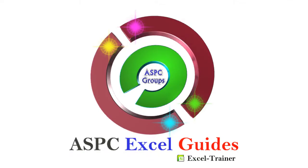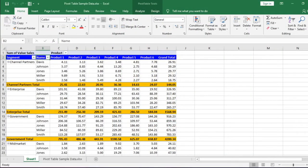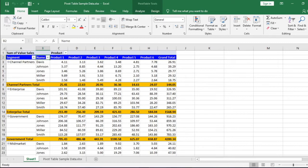Welcome to SPC Excel guides. Before discussing conditional formatting in pivot table, I would like to suggest you to watch the conditional formatting in data range. Link is given in the description box.